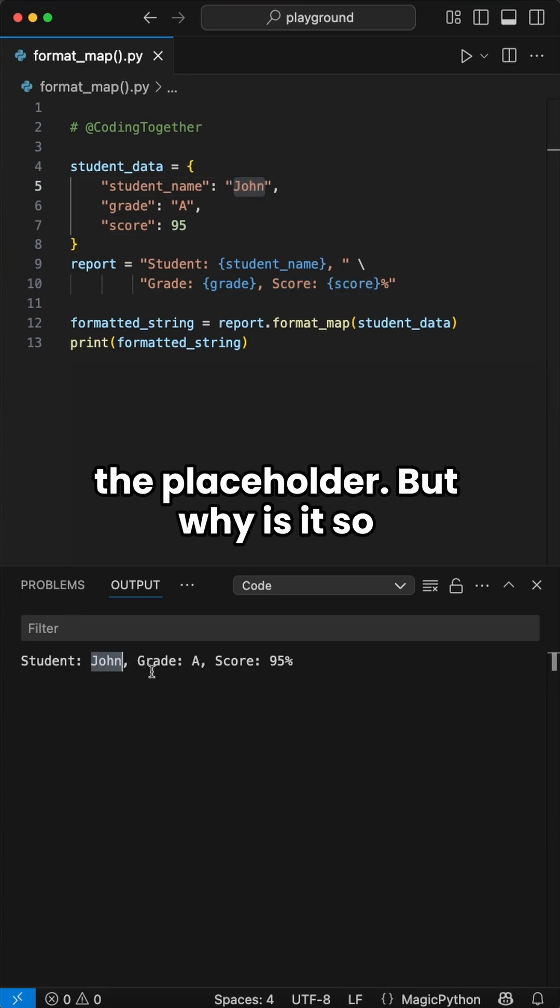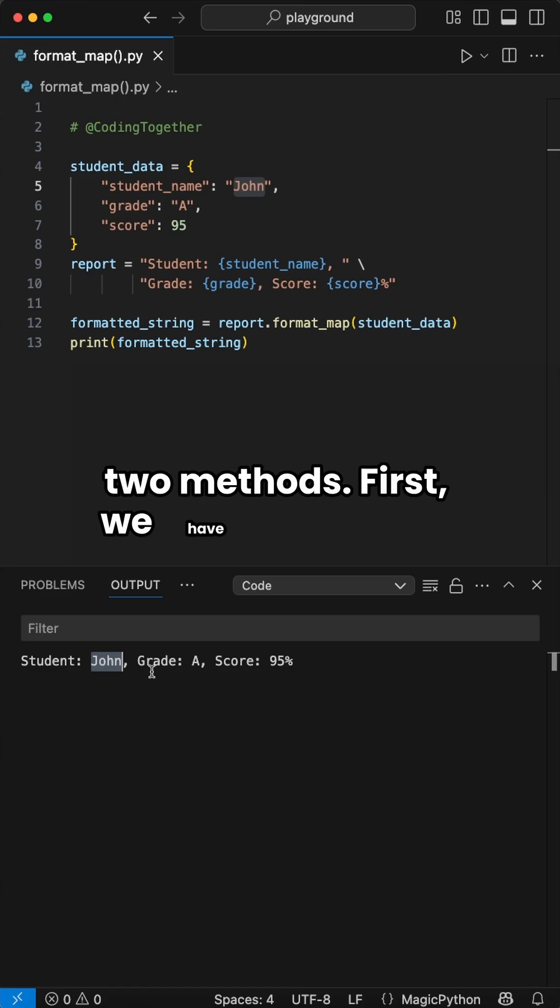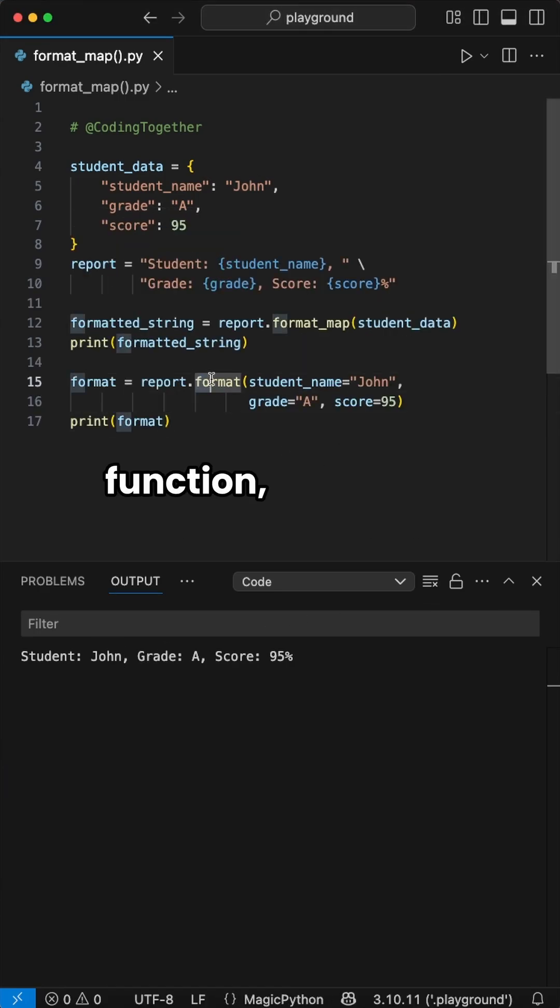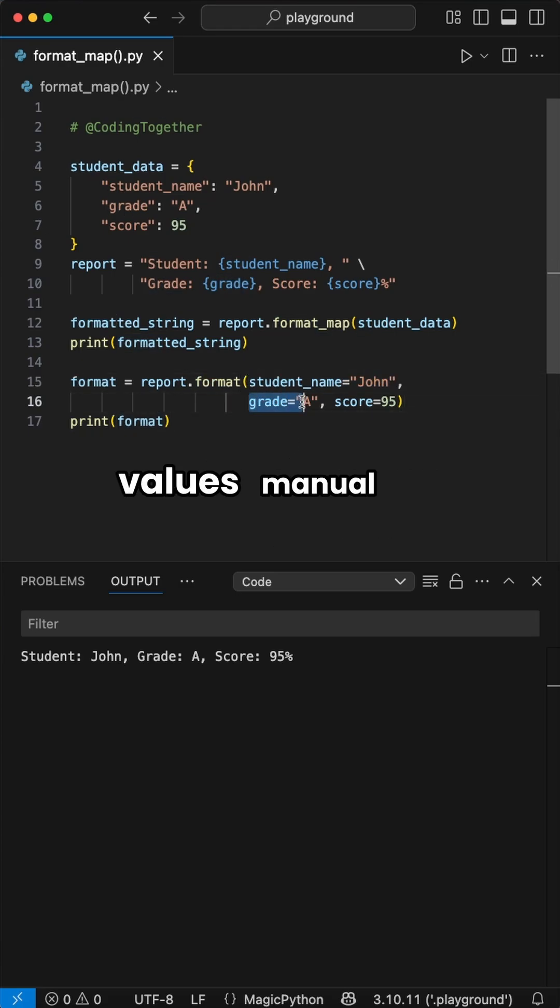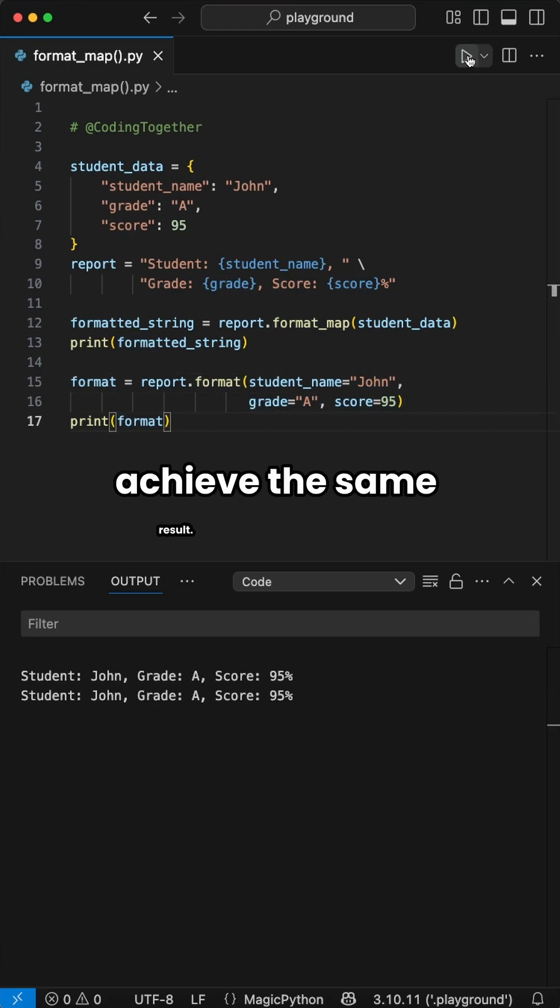But why is it so powerful? Let's compare it to two other methods. First, we have the format function, where we have to pass the values manually to parameters to achieve the same result.